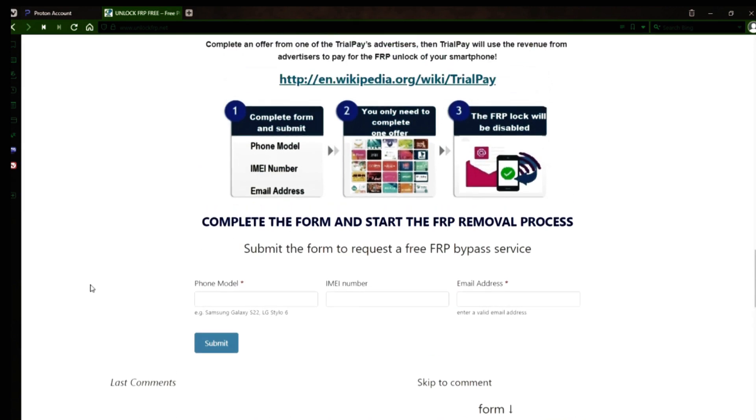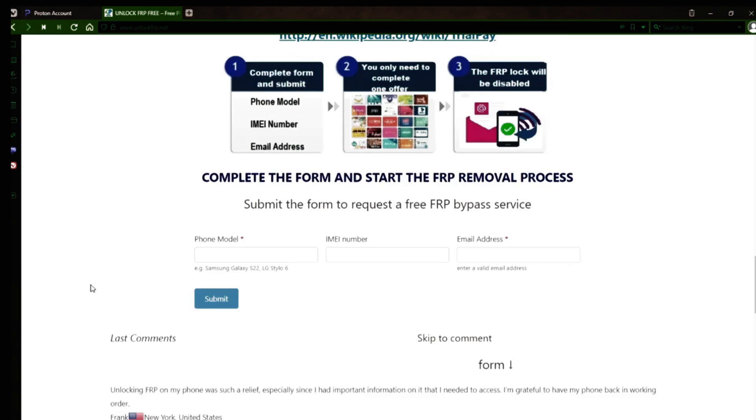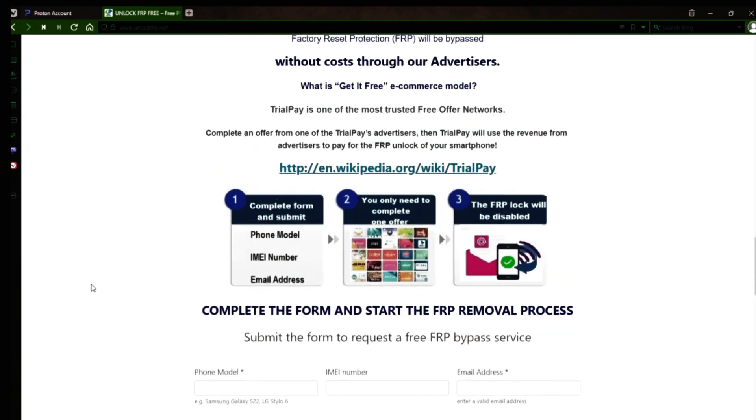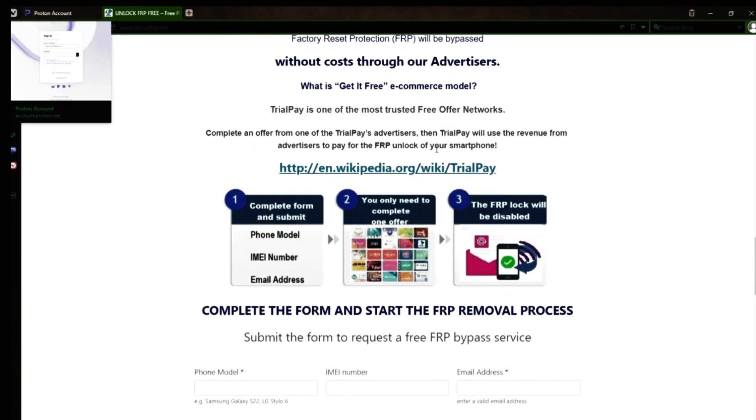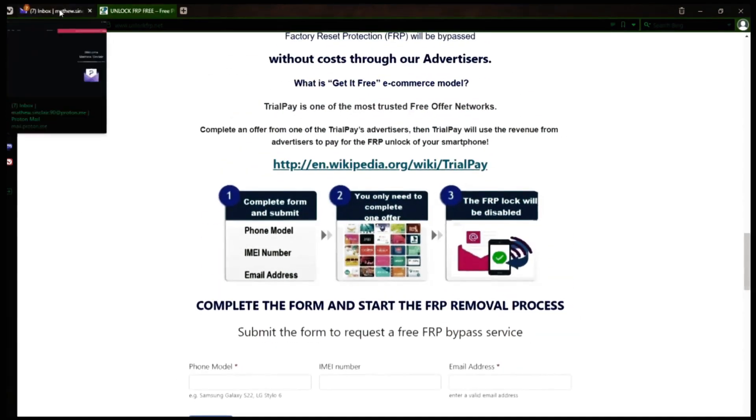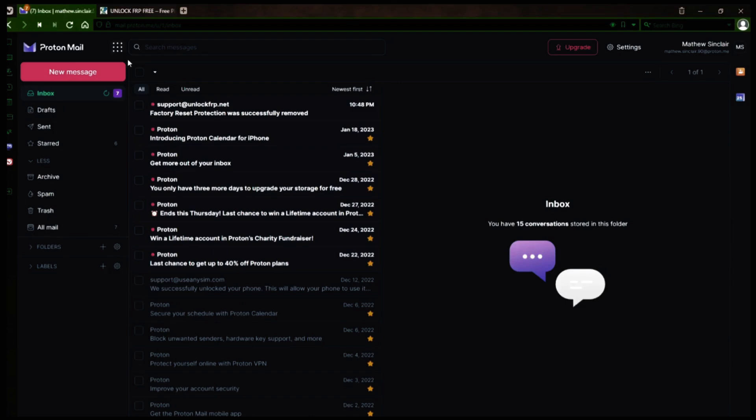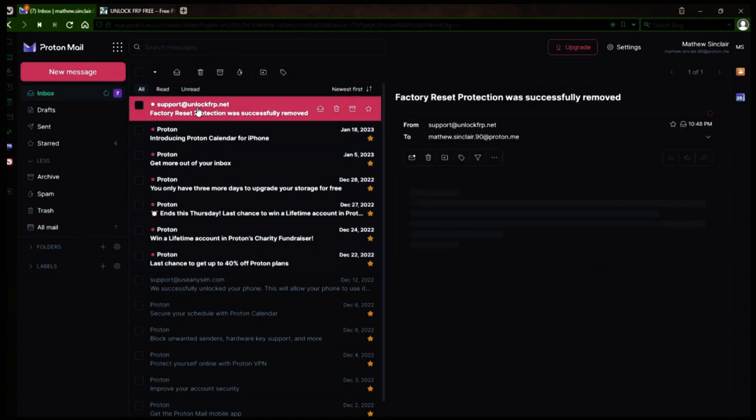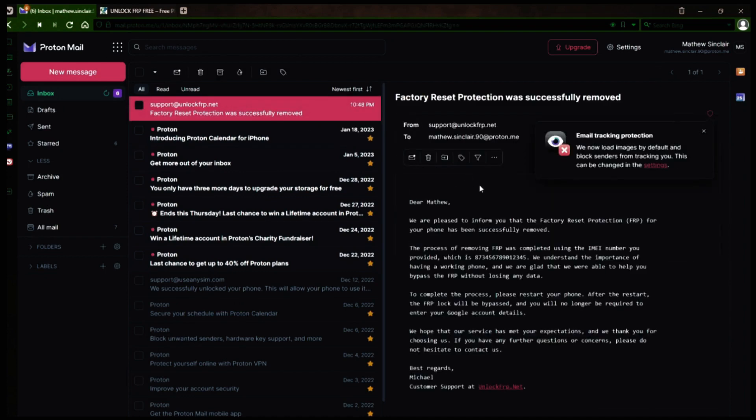I'll show you an example of what the email should look like by logging into my personal email account. Here's the email I received saying that the factory reset protection was removed. Let's open it up together. The message confirms that the factory reset protection has been removed, so all you need to do now is restart your phone.